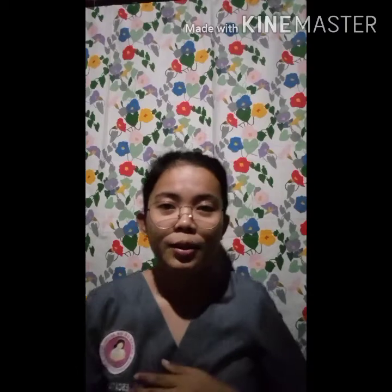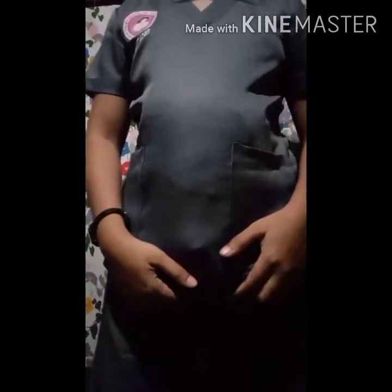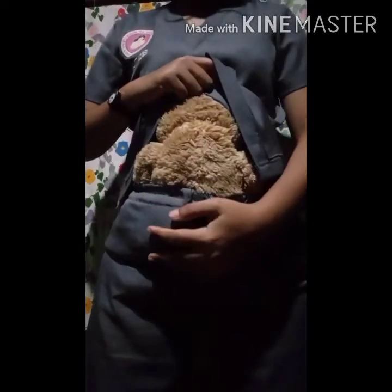Once we are done informing her, we will do the measuring of the fundal height. I assume that I am the client, and in order to have a bulged abdomen, I put a teddy bear inside my uniform. Here, we will hold the zero mark of our tape measure and put it above our symphysis pubis.